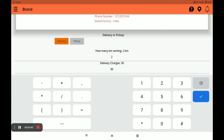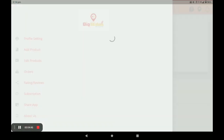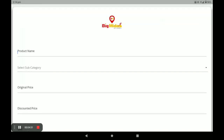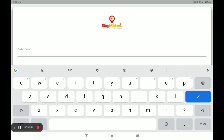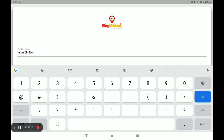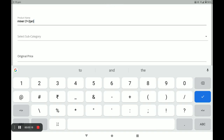You can also edit or add store photos in Profile Setting. Next, click on Add Product. I will show you how to add a product in this application. First, enter your product name — for example, a kitchen appliance: this is a mixer. Then select the category.